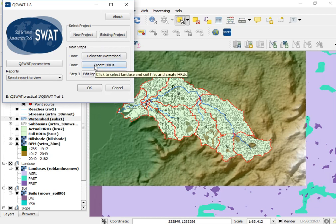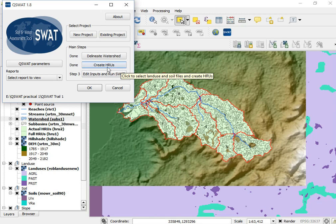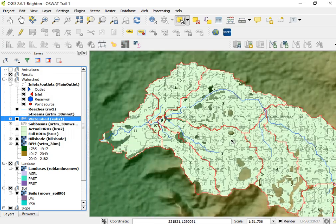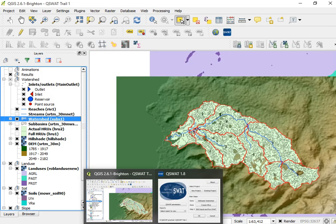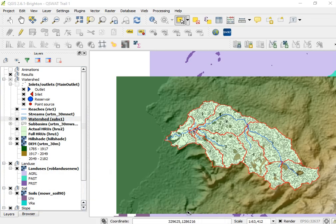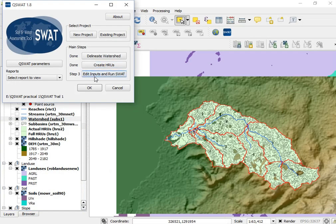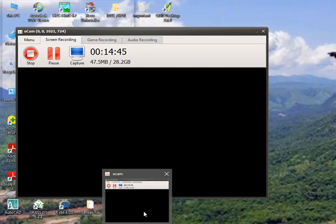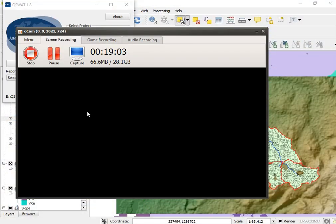This is enough for today. We now have access to perform HRU analysis in QSWAT. For the next class, we will see the next portion, which is about editing inputs and running the SWAT model. Thank you for your time and have a nice day.